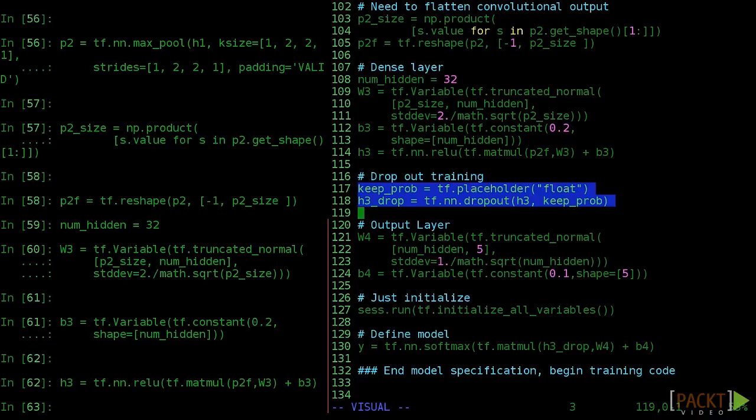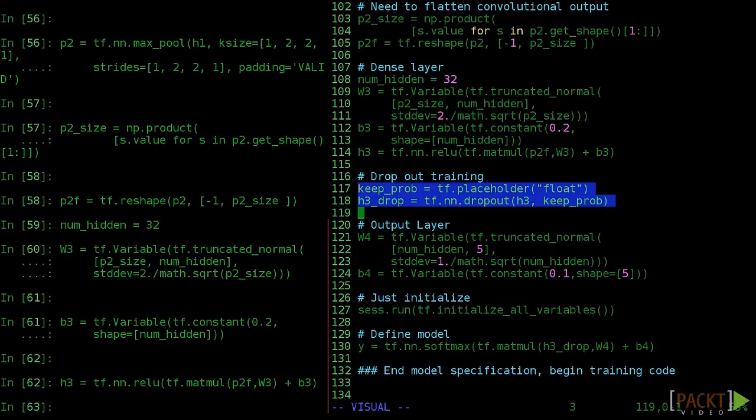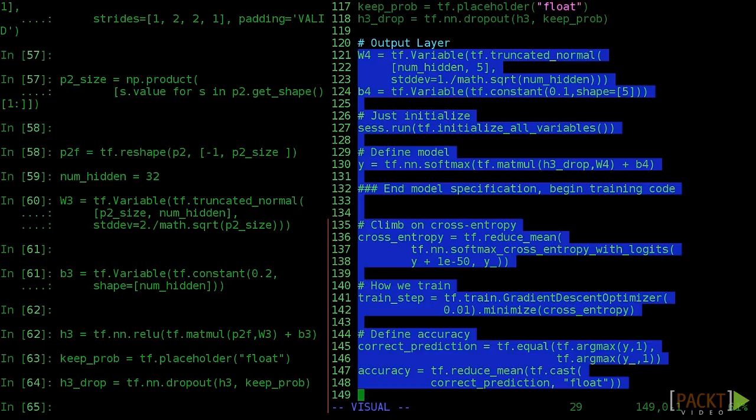Each batch, TensorFlow will pick different neuronal output at this connection layer to remove. This helps the model be robust in the face of small changes during training. The keep_prob is the probability of keeping a particular neuron output. It's common to set this to 0.5 during training.